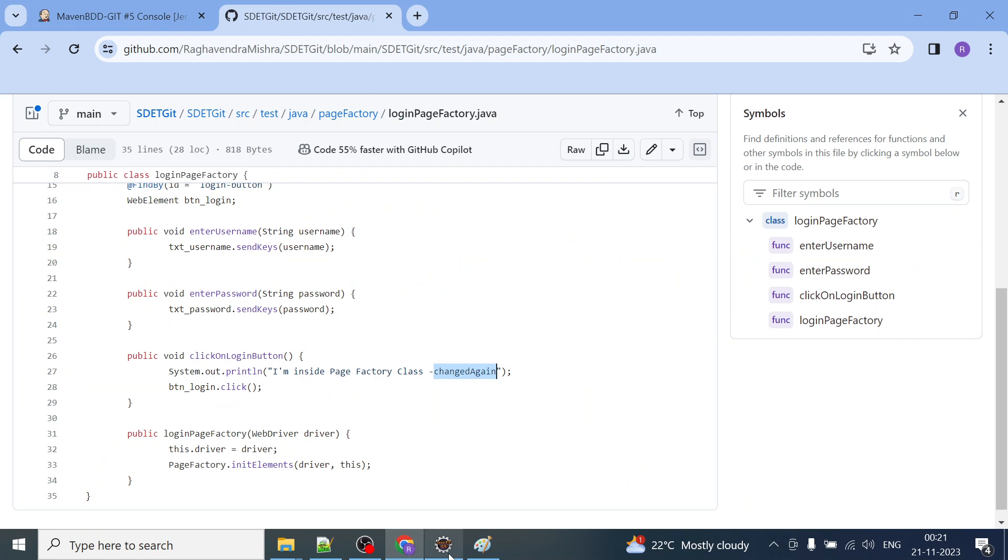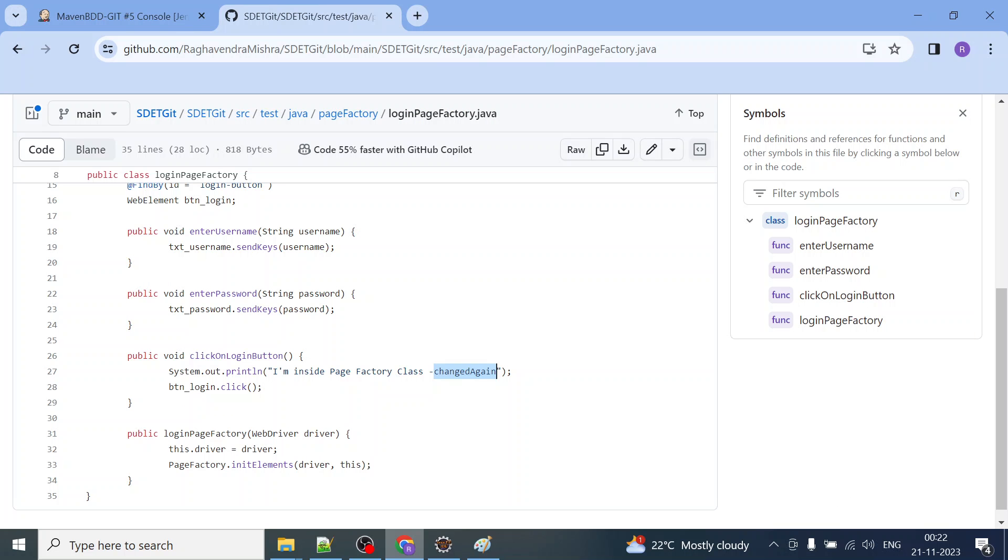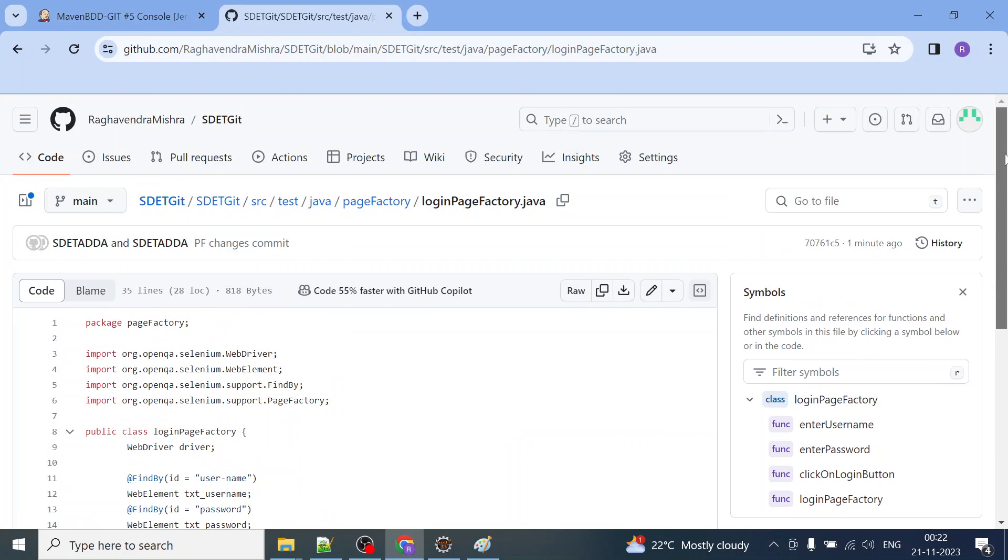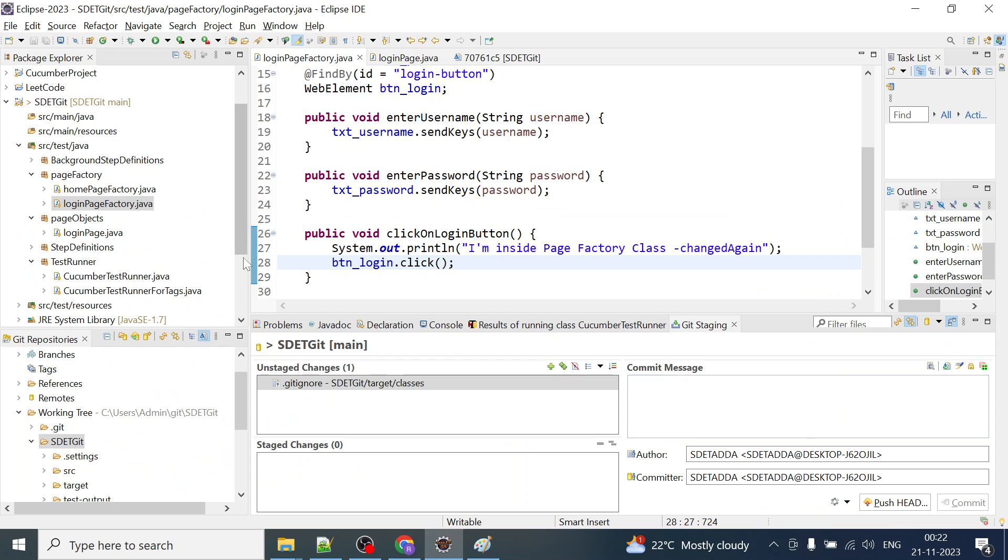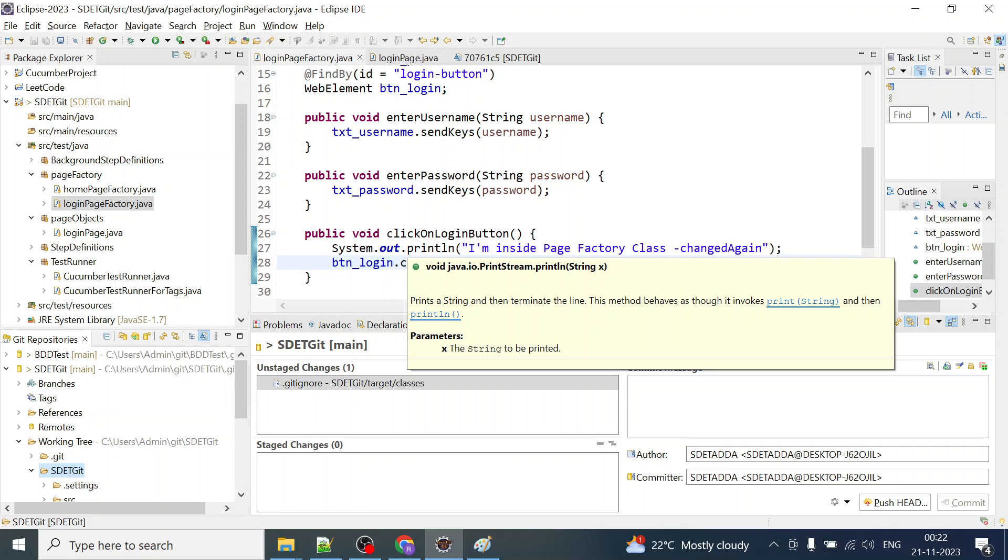See, those changes whatever I have made here have been pushed successfully. This is how you can make changes and push it to the Git, and also how to fix the login error by providing the access token, personal access token which we have generated and passed it on to the local Git repository when we are pushing the content to Git from Eclipse.